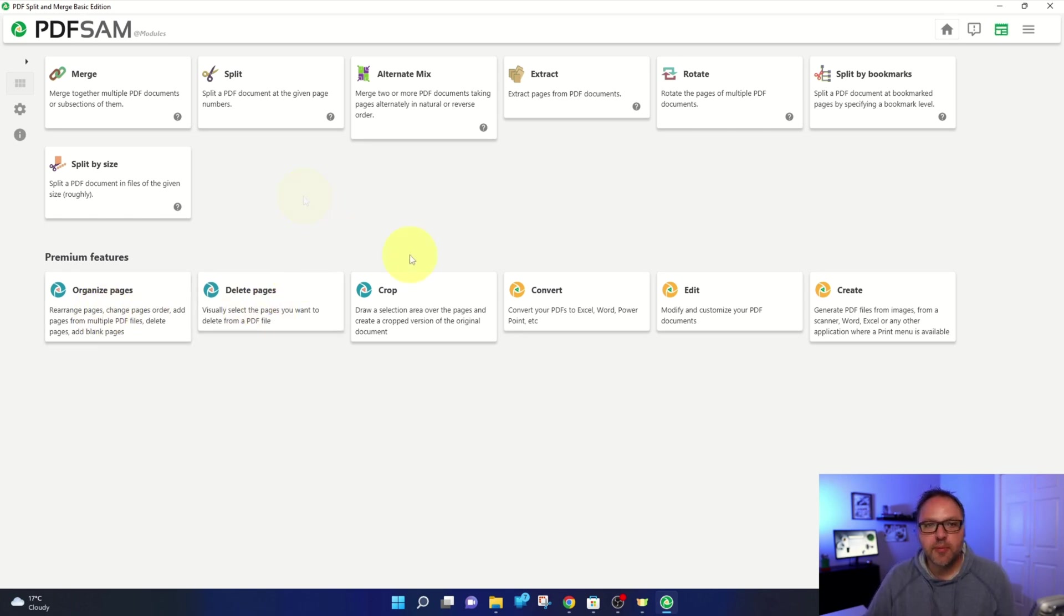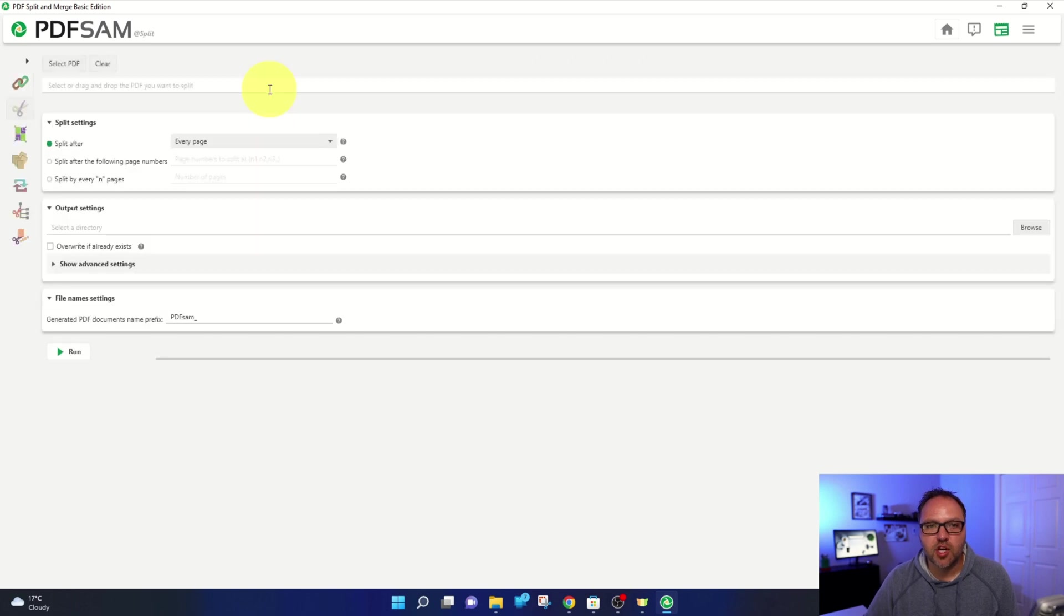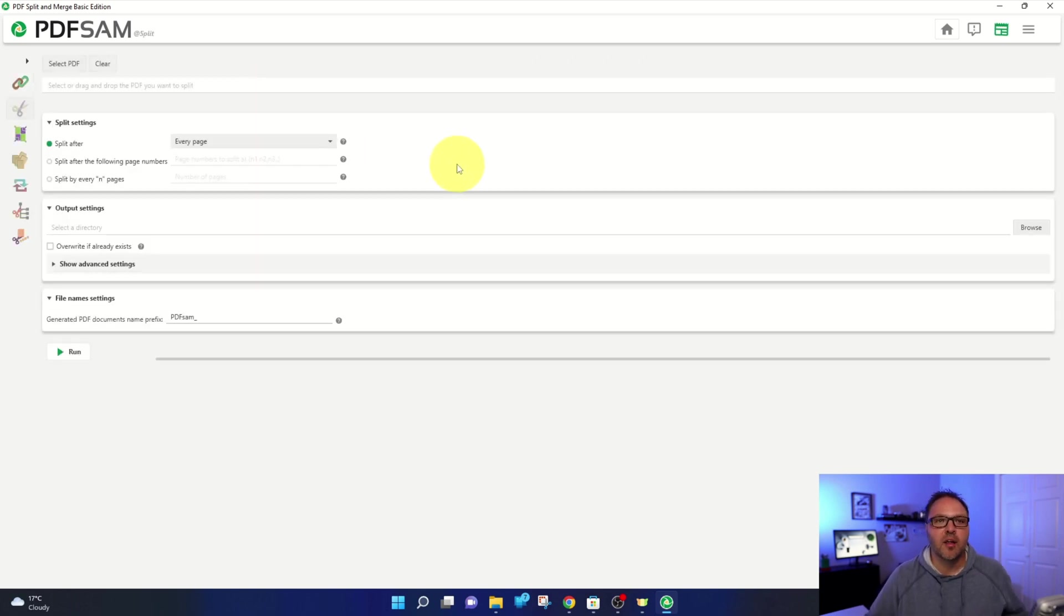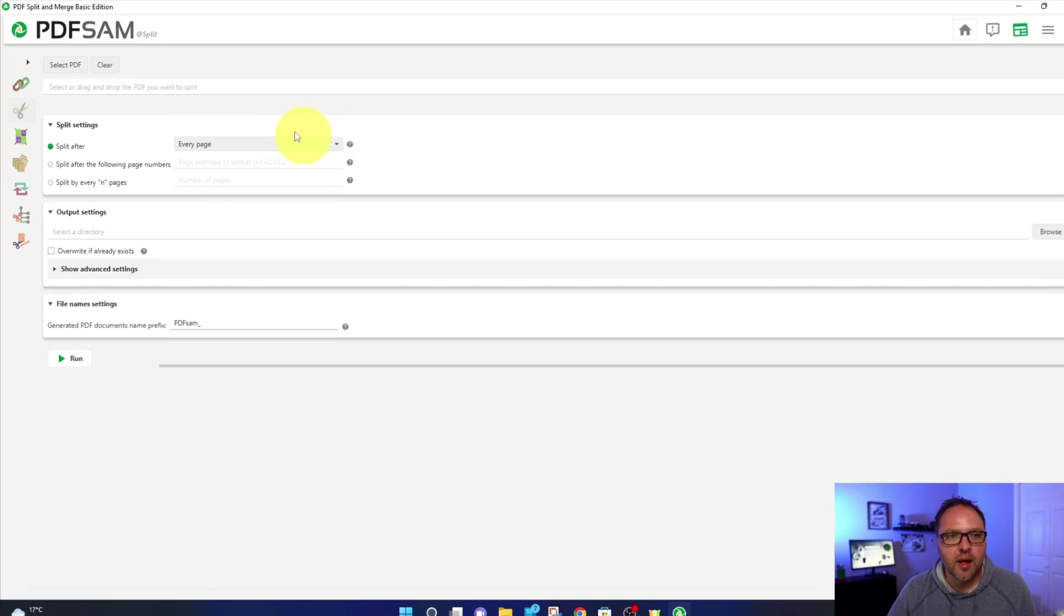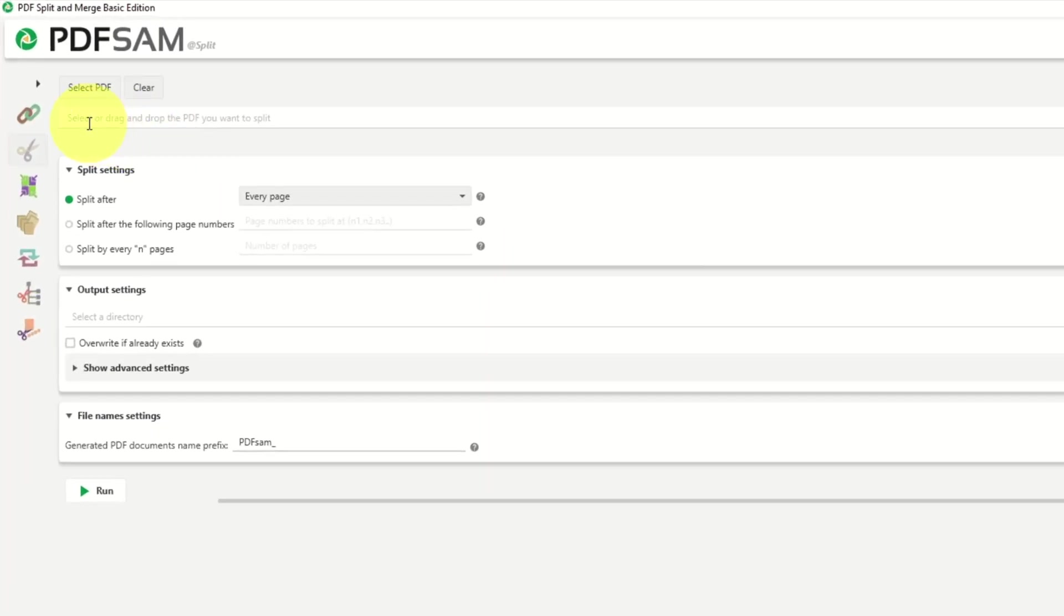So from there, let's go ahead and left click on split here at the top. And that's going to load up the area where we can select the file that we'd like to split. Up here at the top, it says select or drag and drop the PDF you want to split. So if you're going to select the file here, it says select PDF.